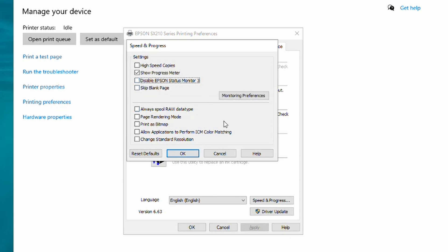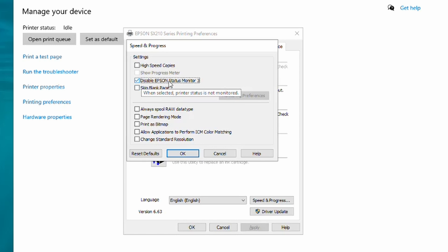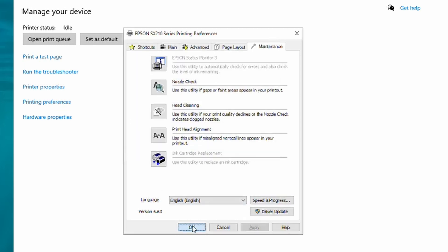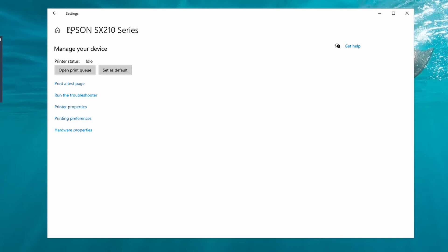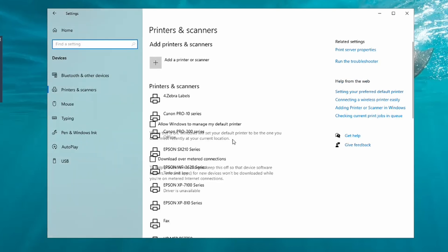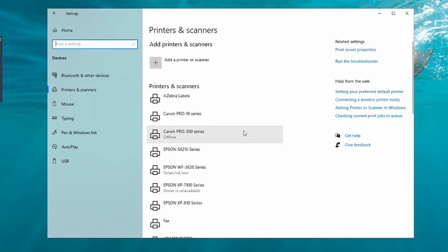On this one you'll also notice you have Disable Epson Status Monitor 3 instead of Enable. Now I've already got it ticked so I can leave it alone, but if yours was like that, what you would do is make sure you tick the Disable Epson Status Monitor and click OK and OK again.